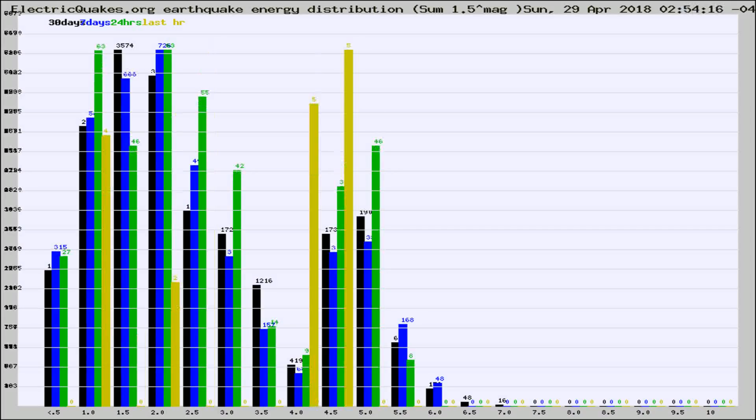Different colored columns are for 30 days, 7 days, 24 hours, and the last hour.